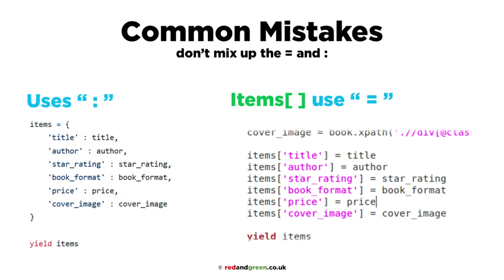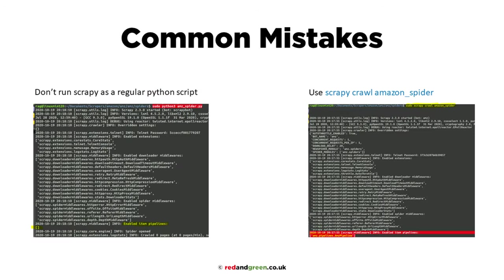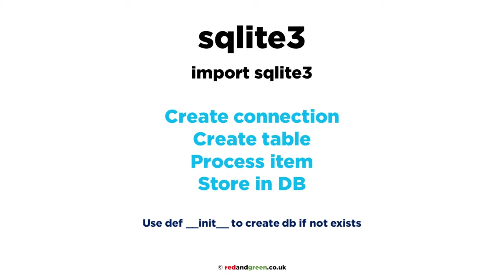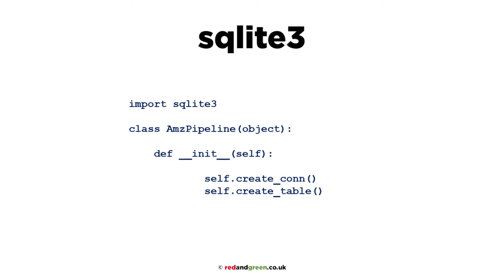We're going to modify the spider slightly, a couple of lines in settings.py, and mainly we're going to be editing or creating code in pipelines.py. If you're using items in your spider, just remember to use equals rather than colons if you've previously been using a dictionary. You can run it with crawler process, but it takes a bit more modification, so I just stick with scrapy crawl.